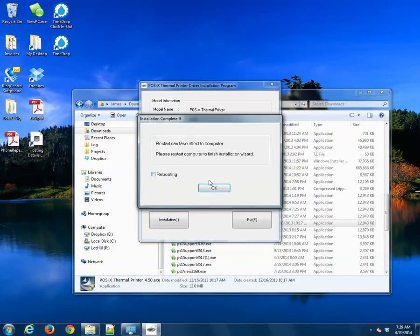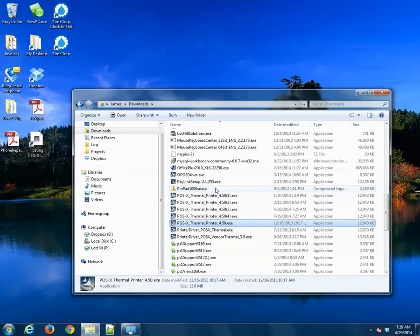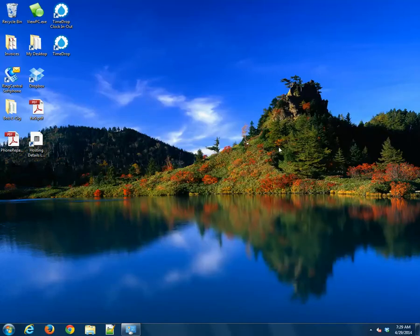We don't need to reboot. This is not going to be a default printer, so if you do see that message, make sure that it's not checked. Go ahead and close your Downloads folder. And now we're ready to configure that printer.